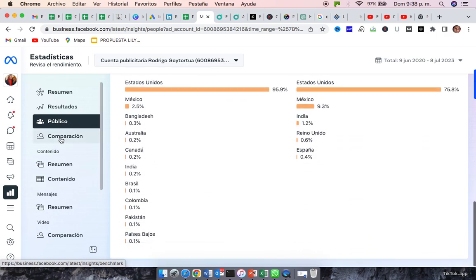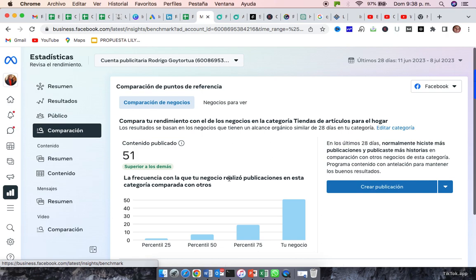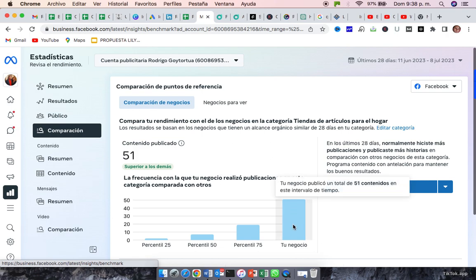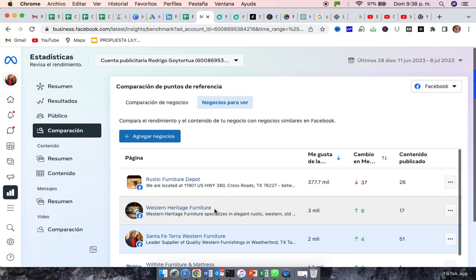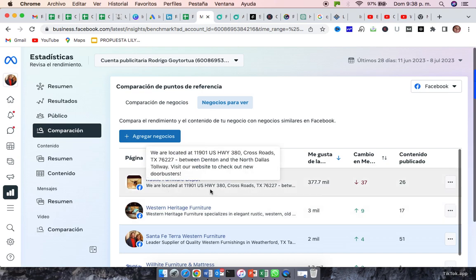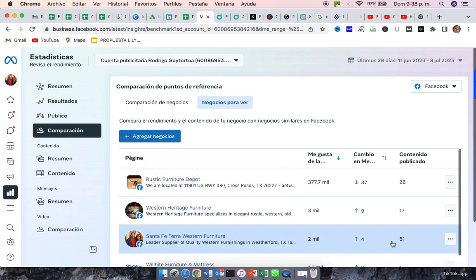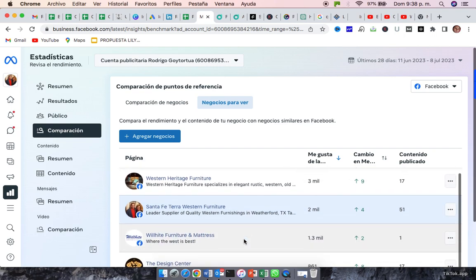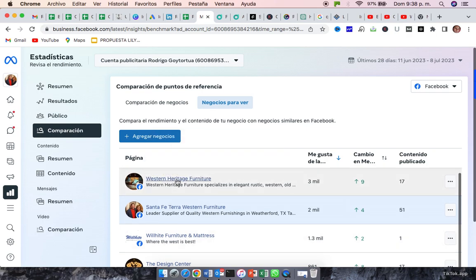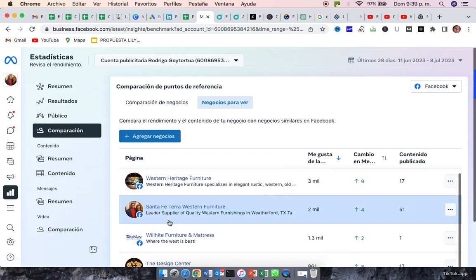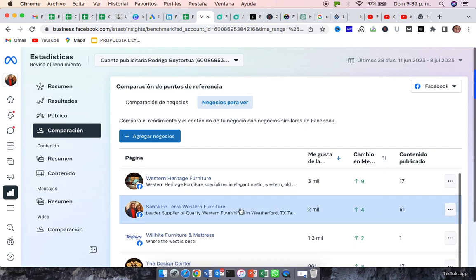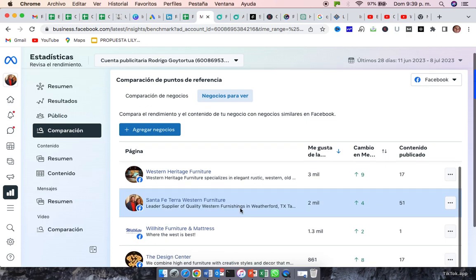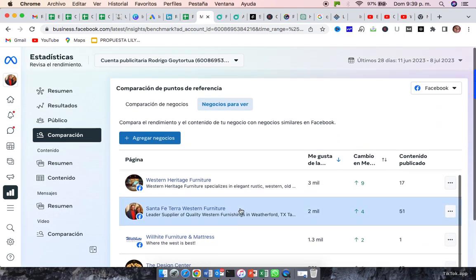And compared to the, compared to your competitors, you are posting a little bit more. And if we compare to Rustic Furniture Depot or Western Heritage, we post a little bit more frequently. Even that Western Furniture, for example, has more followers than you. But we would post a little bit more frequently.